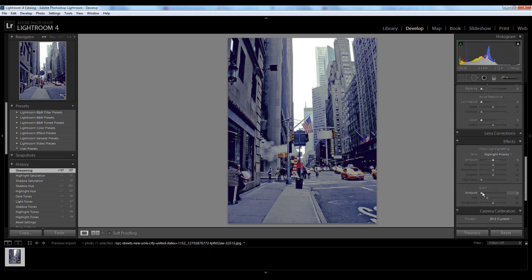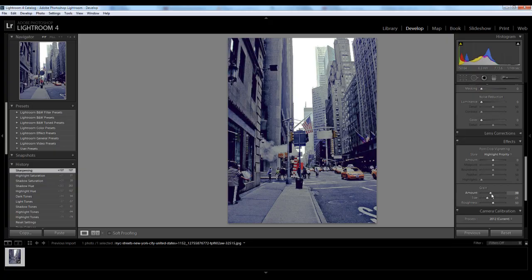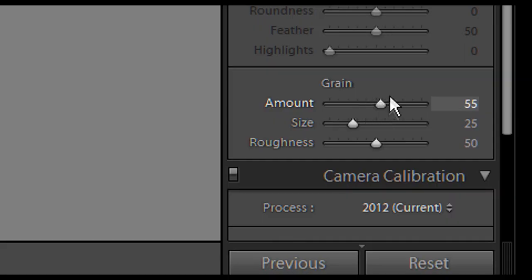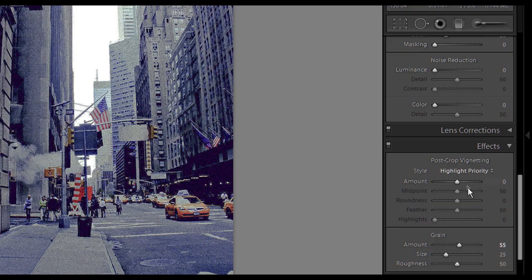You also want to add some grain. And grain can be found under the effects. You don't want to add too much, but you want to add enough to give it a bit of noise. Just to give it that more vintage look.